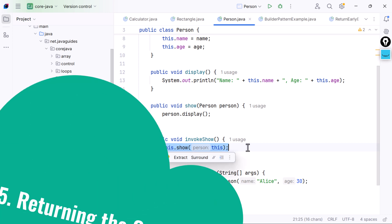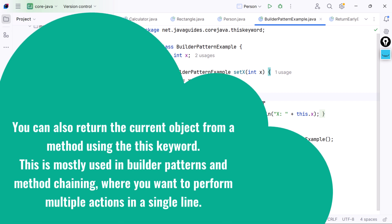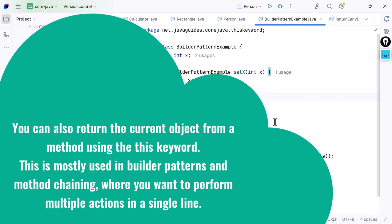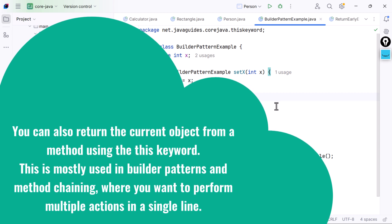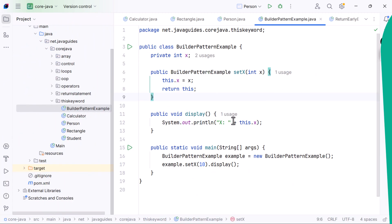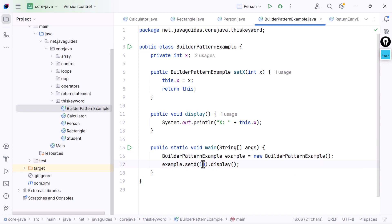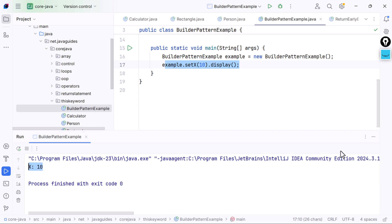Use case five: returning the current object. You can also return the current object from a method using the 'this' keyword. This is mostly used in builder patterns and method chaining, where you want to perform multiple actions in a single line. We define a method 'setX' that sets a value and returns 'this', allowing us to call 'setX(10).display()' in one line. In main we create the object, set the value to 10, and immediately call display. The output is 'X: 10'. This is how builder-style patterns are created in Java using 'return this'.